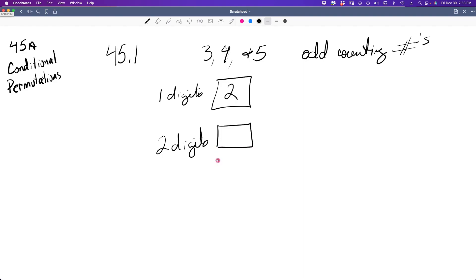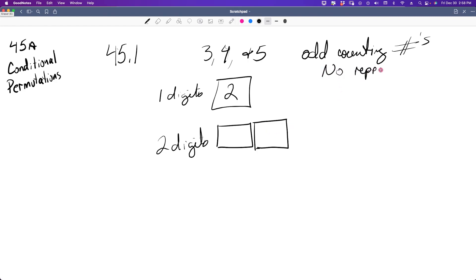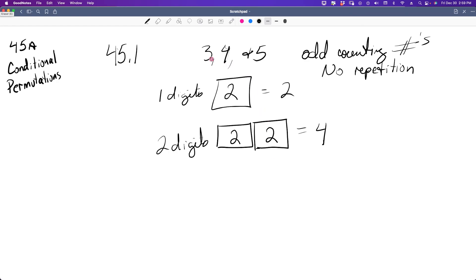For two-digit numbers, all that's required to make it odd is that the second digit be odd. We could have 43, 45, 53, or 55. There's no repetition allowed, so either 3 or 5 could go in the ones place, and once one is chosen, two remain for the first position: 2 × 2 = 4. So we have four options: 35, 45, 53, or 43.